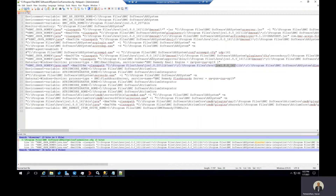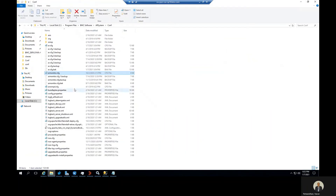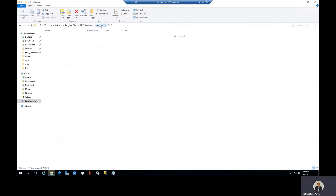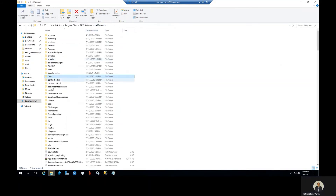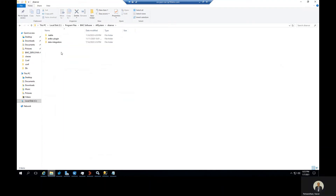Then you can save the file. Then for Spoon, you need to go into the AR system BI server Data Integration directory.